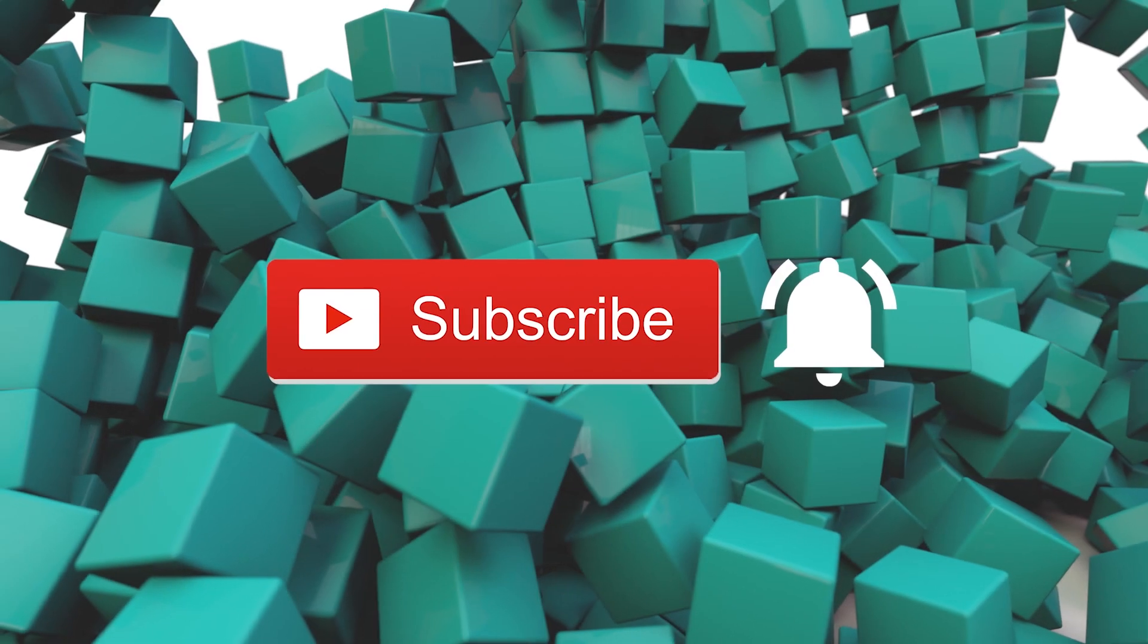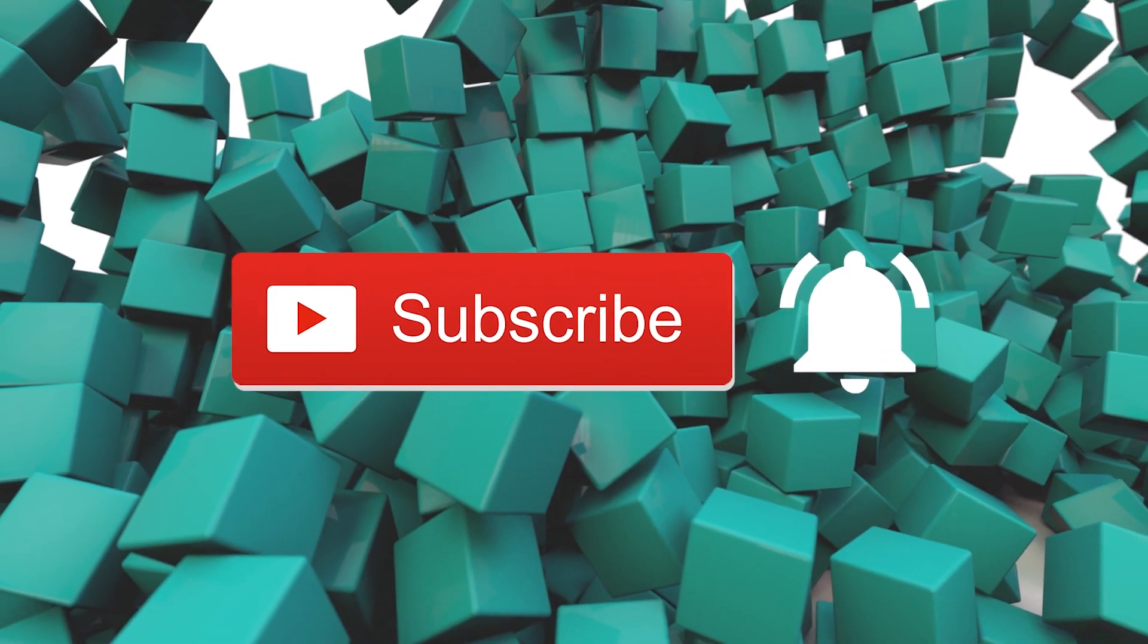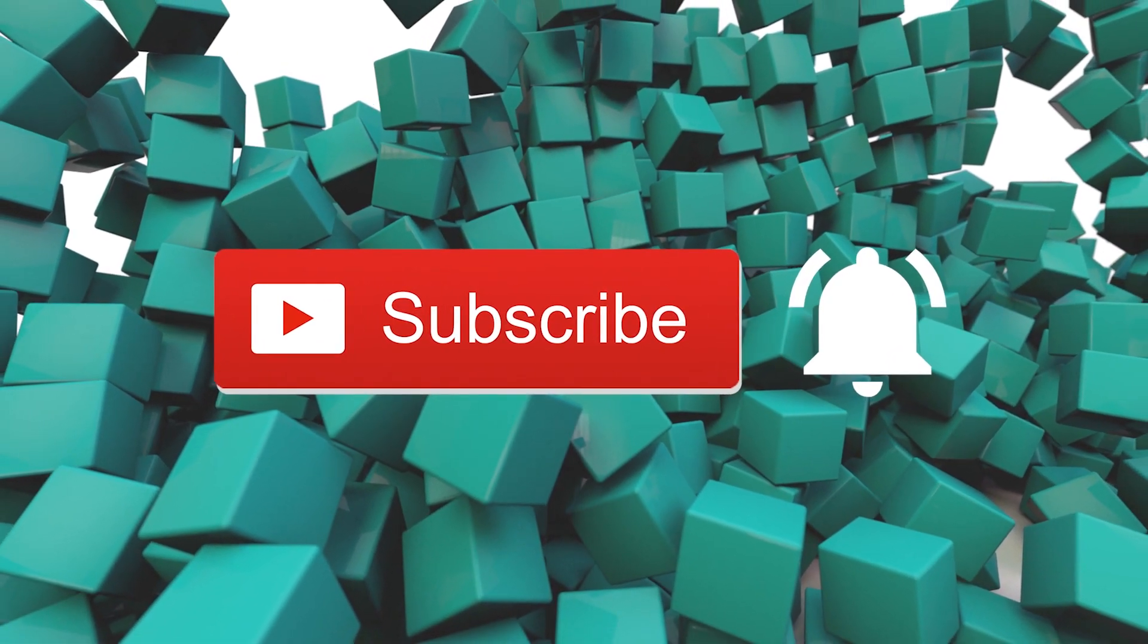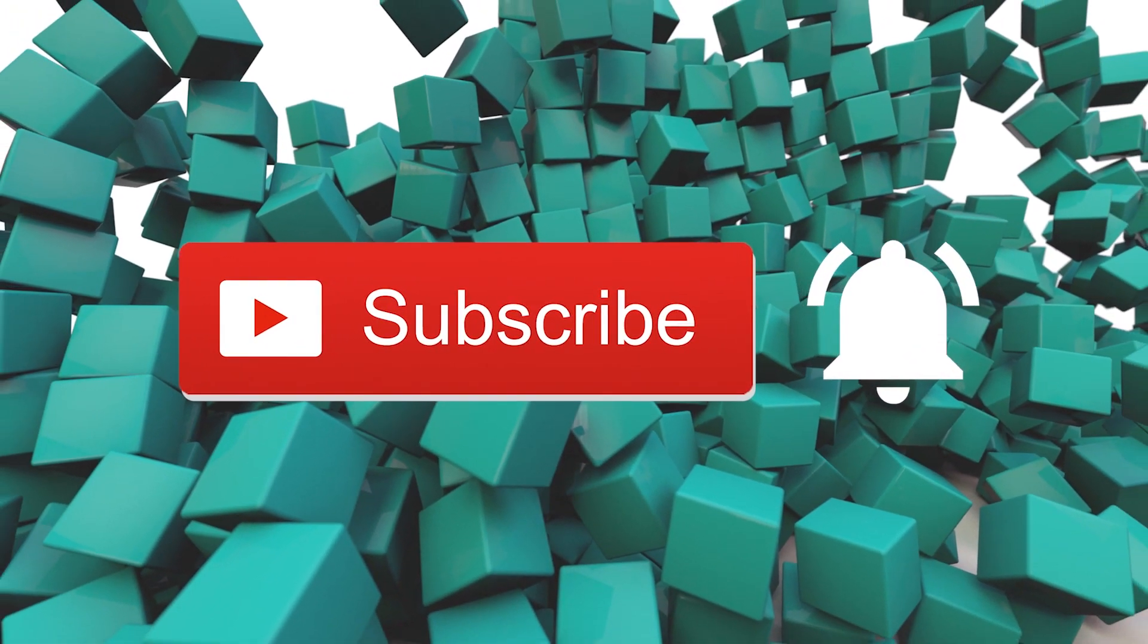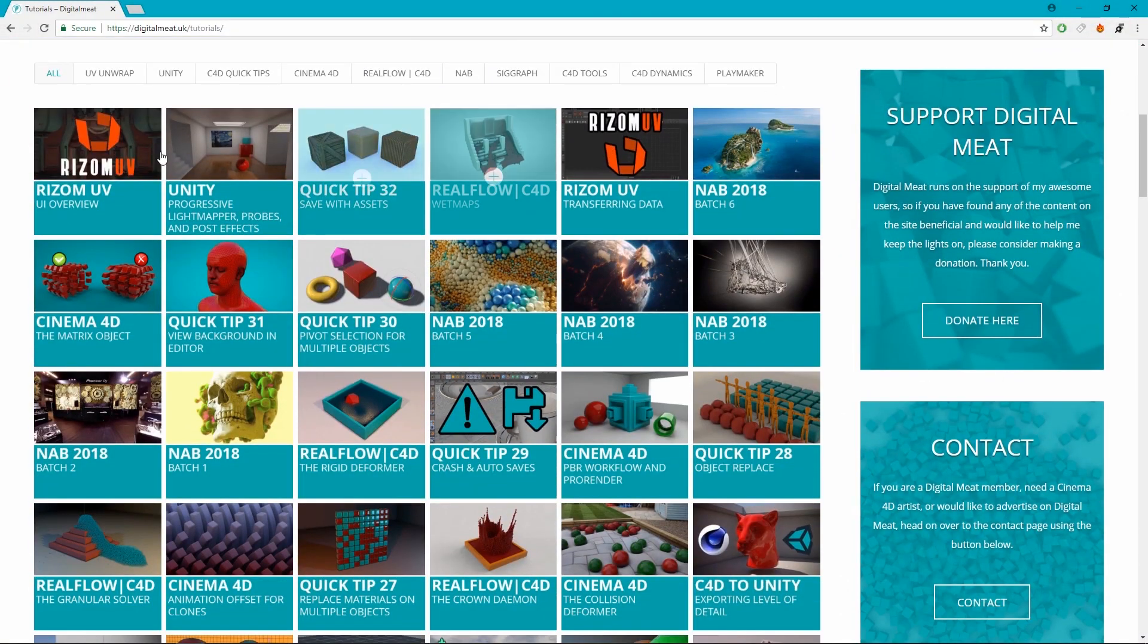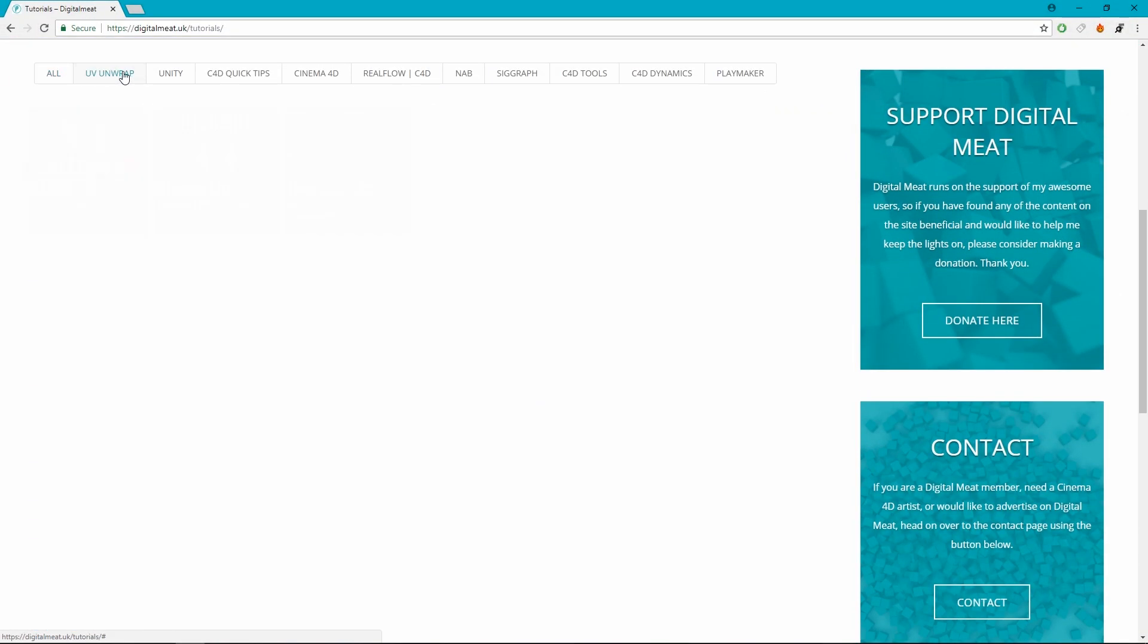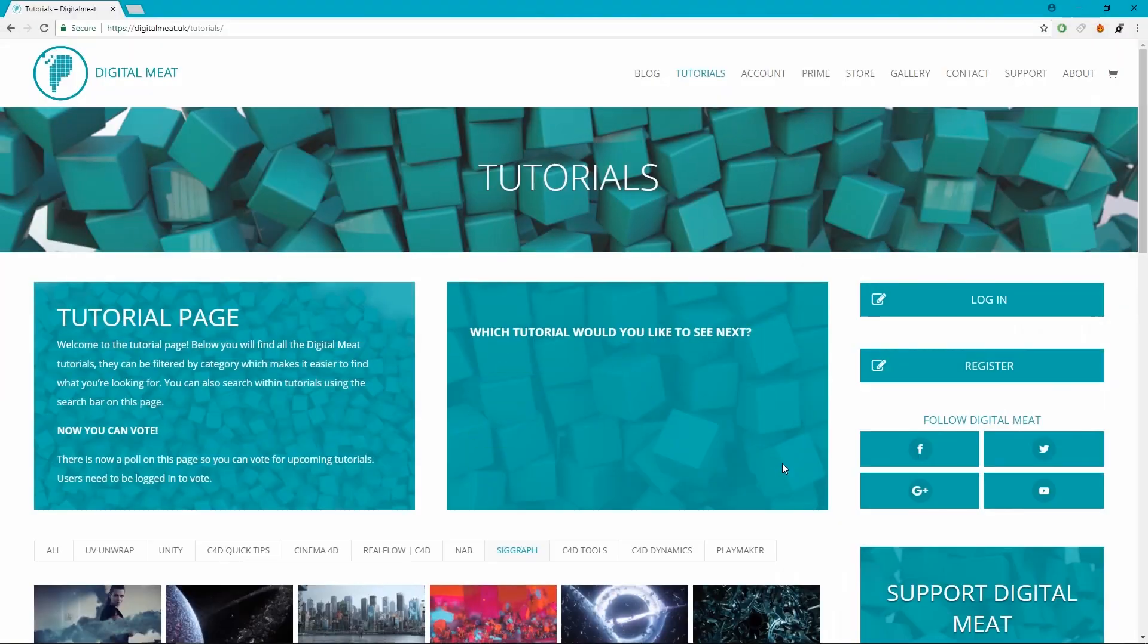Anyway that's it for my viewers on YouTube please like and subscribe and don't forget to hit that bell to be notified of new tutorials. You can check out content at digitalmeat.uk where you can filter my tutorials by category and vote in the poll for upcoming tutorials.